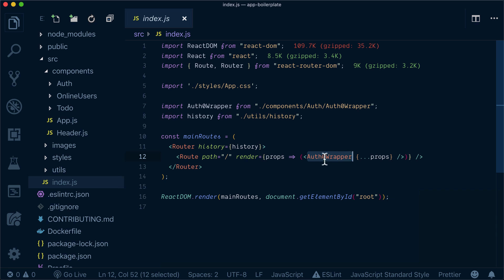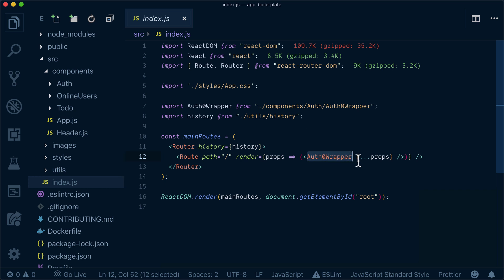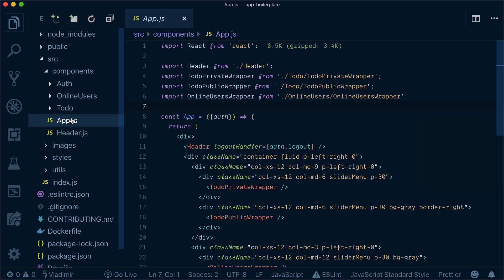I won't dive deep into what Auth0 Wrapper does, but the main thing is after you log into Auth0 you will be provided with an authentication token. This authentication token will be passed to App.js.